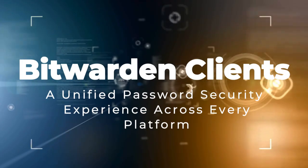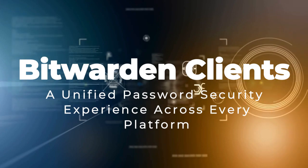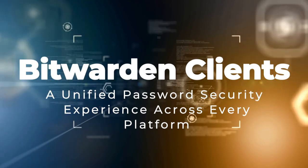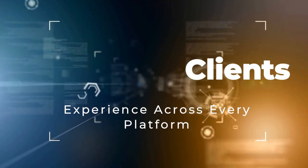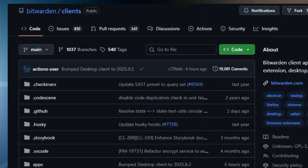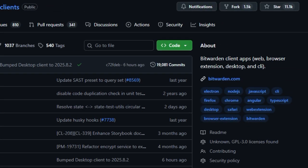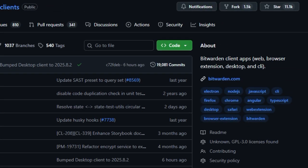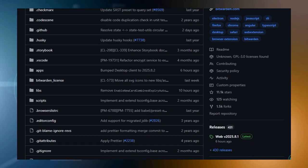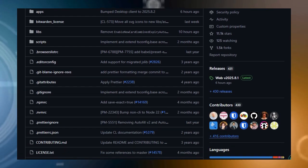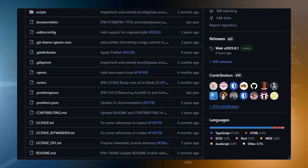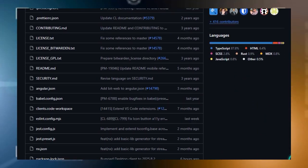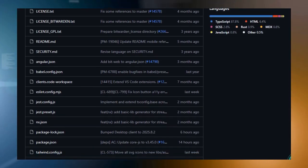Project number four, Bitwarden Clients. A unified password security experience across every platform. Bitwarden Clients is unique because it bridges every corner of your digital world: web, mobile, desktop, browser, and even the command line into one cohesive, secure experience. What truly sets it apart is the seamless consistency. Wherever you are, your encrypted vault is right there with you, fully synced and deeply integrated. First, there's astonishing reach. Whether you're on Windows, macOS, or Linux, on iOS or Android, or logged into a browser extension or the web vault, Bitwarden keeps all your passwords accessible, updated, and safe. Want to work from your terminal?